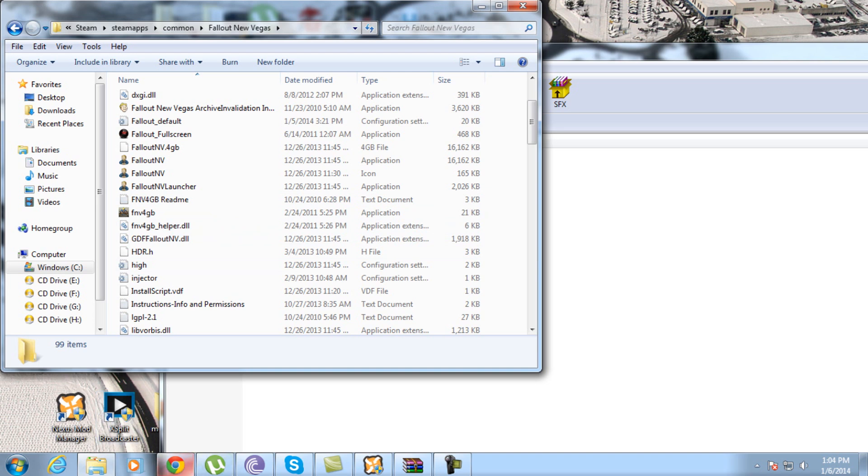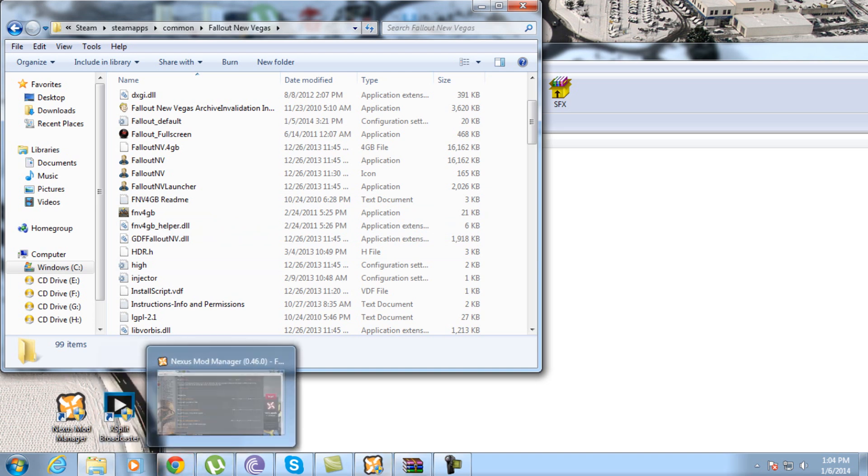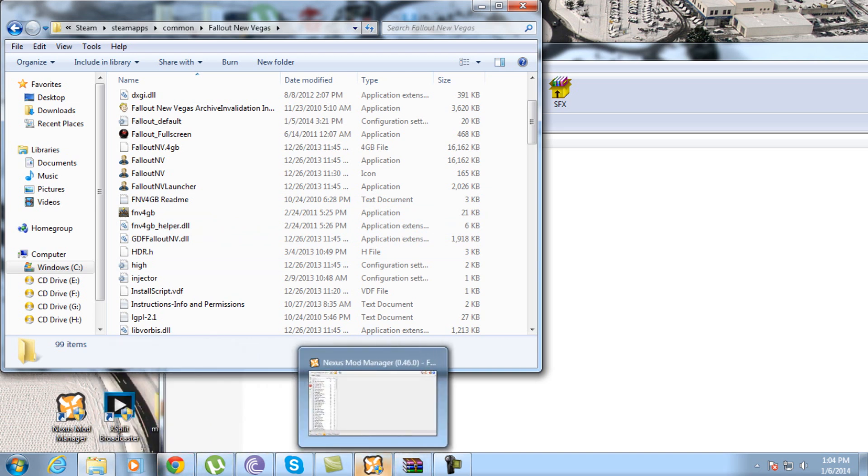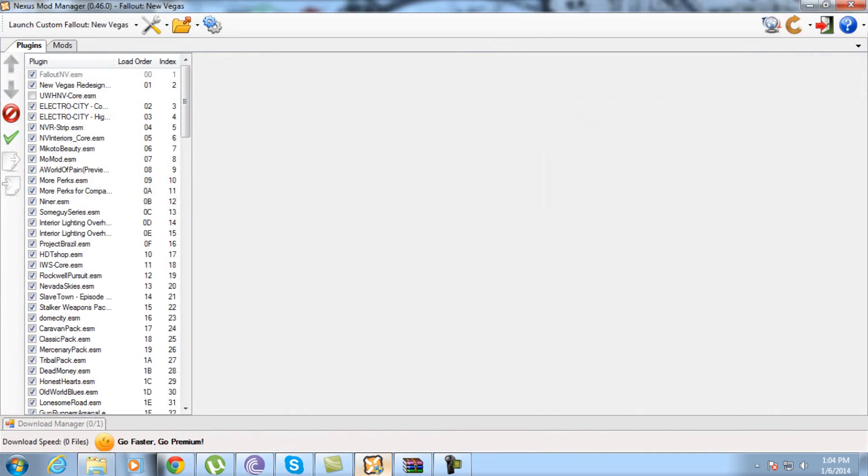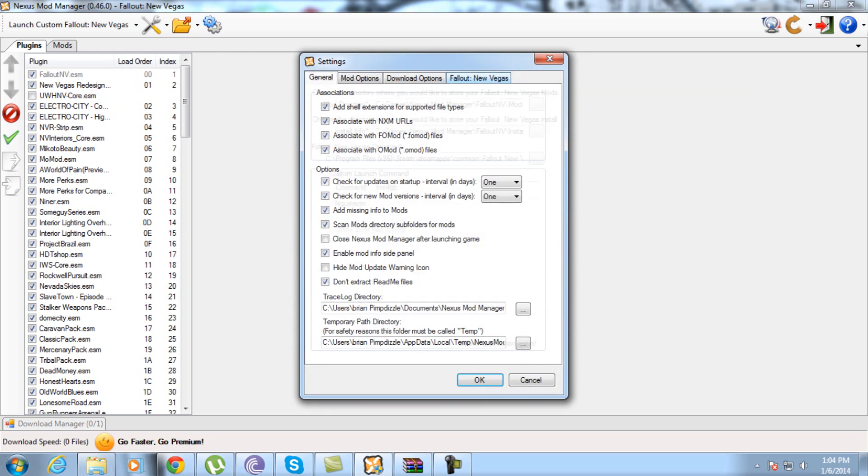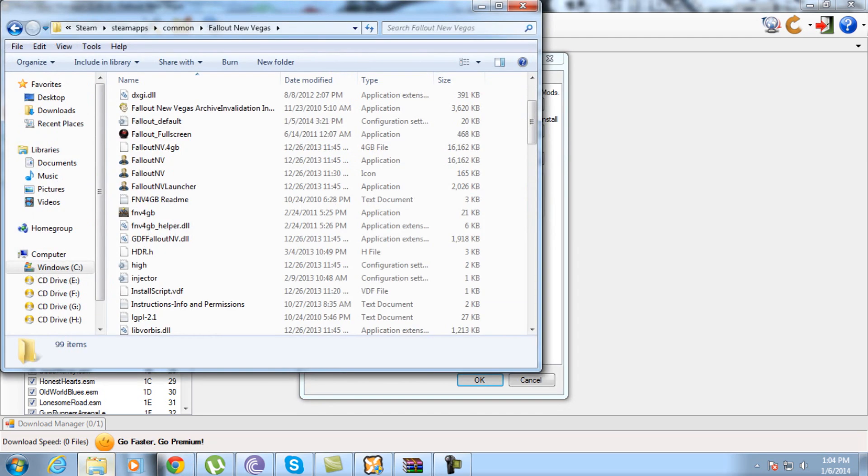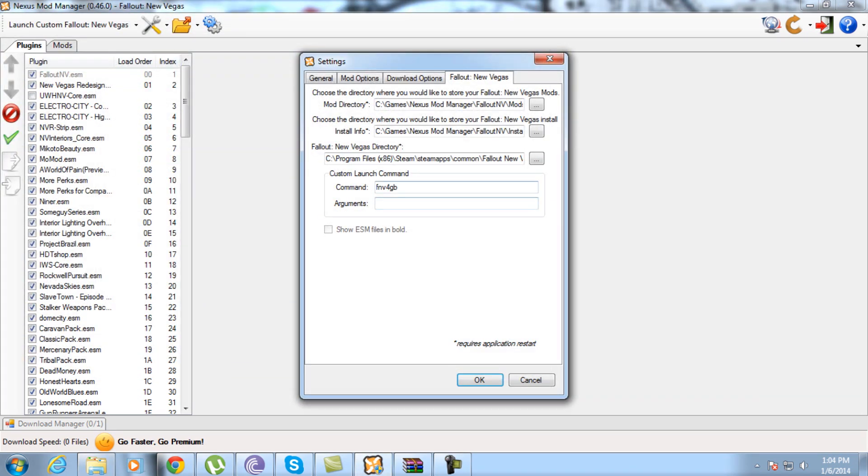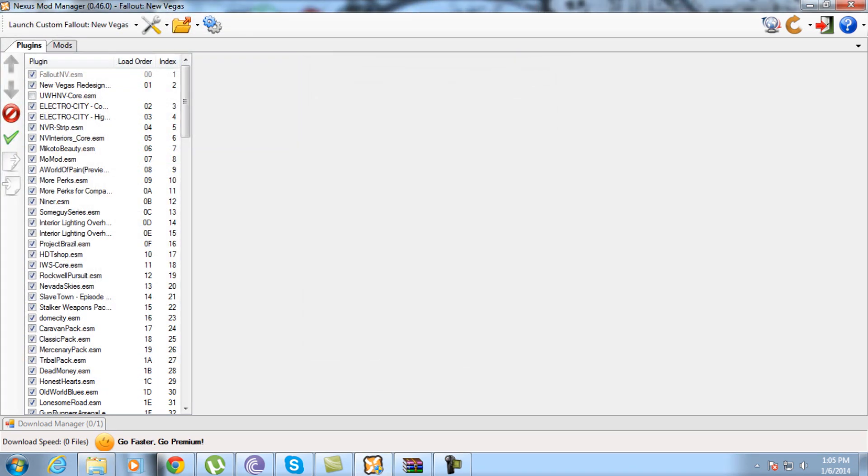Then after that, what you're going to do is go over to Nexus Mod Manager if you have it. If not, then you're done and you can launch your game. But if you do have Nexus Mod Manager, what you want to do is go to settings, go to Fallout New Vegas, and in the custom launch command line, just copy and paste the name of the program exactly as you see it: fnv4gigabyte, all lowercase. Then restart Nexus Mod Manager and you'll be good.